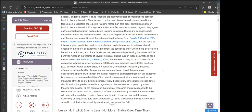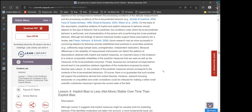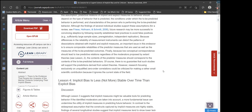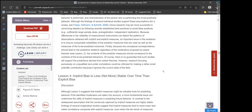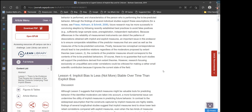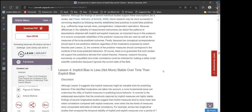Because differences in the reliability of measurement instruments can distort the patterns of dissociations obtained with implicit and explicit measures, an important issue is to ensure comparable reliabilities of the predictor measures as well as the measures of the to-be-predicted outcomes. Because low conceptual correspondence should lead to low predictive relations regardless of the moderators proposed by extant theories, the contents of the predictor measures should correspond to the contents of the to-be-predicted behaviors. Research focusing exclusively on unqualified zero-order correlations could be criticized for making a rather small scientific contribution because it ignores the current state of the field.